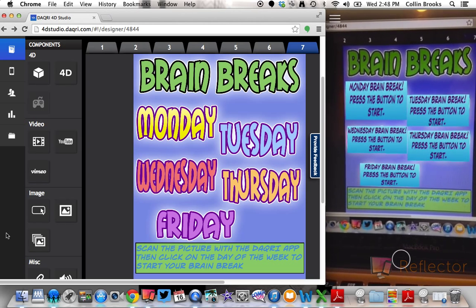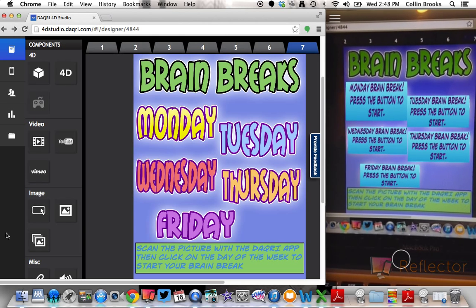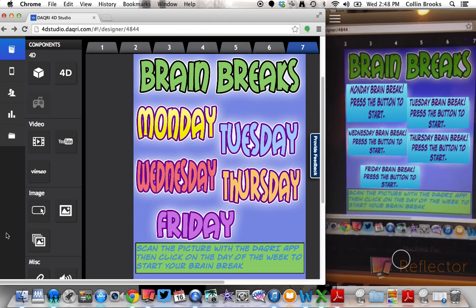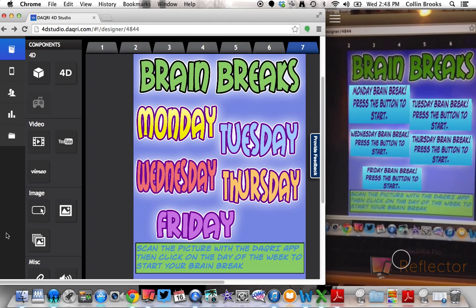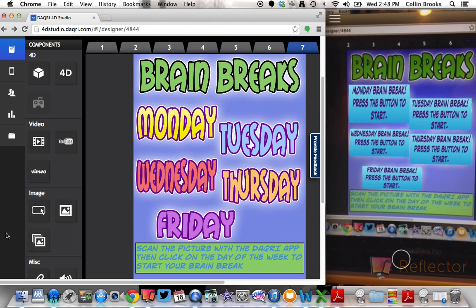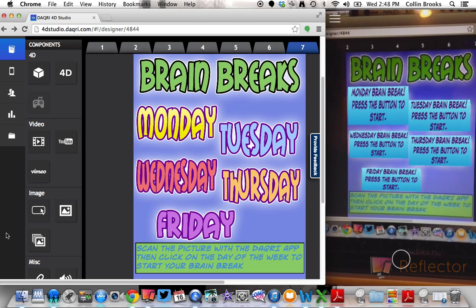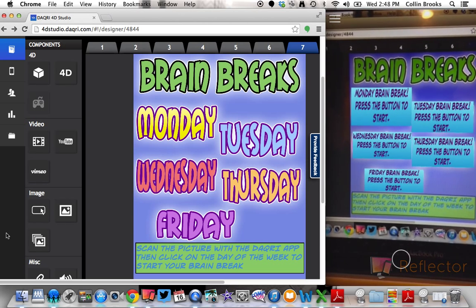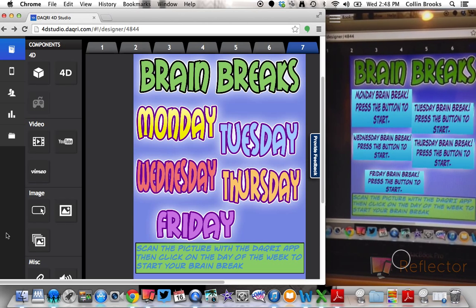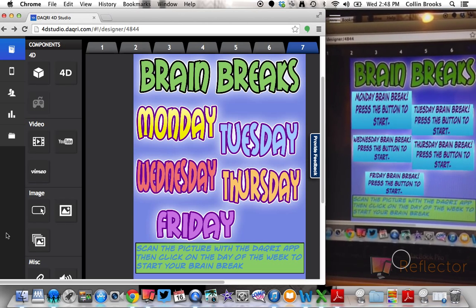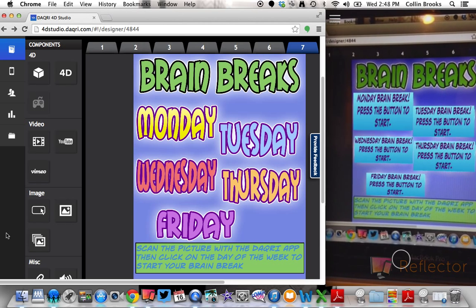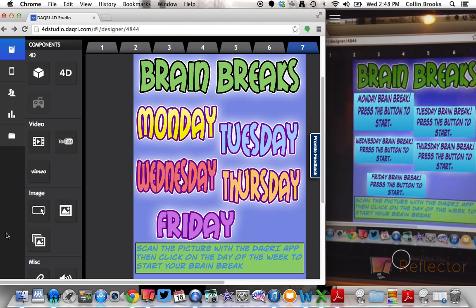So here's what I would describe as a title page. And this is where the students push the button, or the classroom teacher, and it'll lead them to the specific brain break for that day.